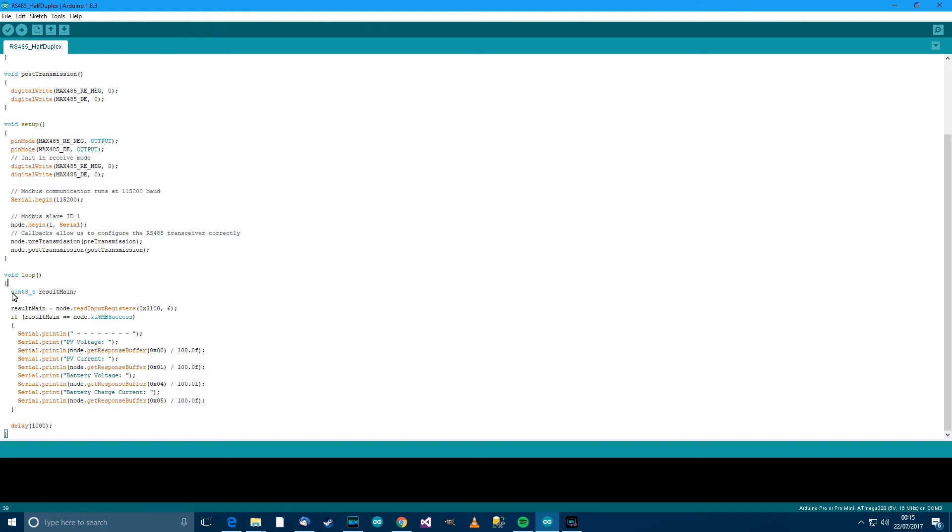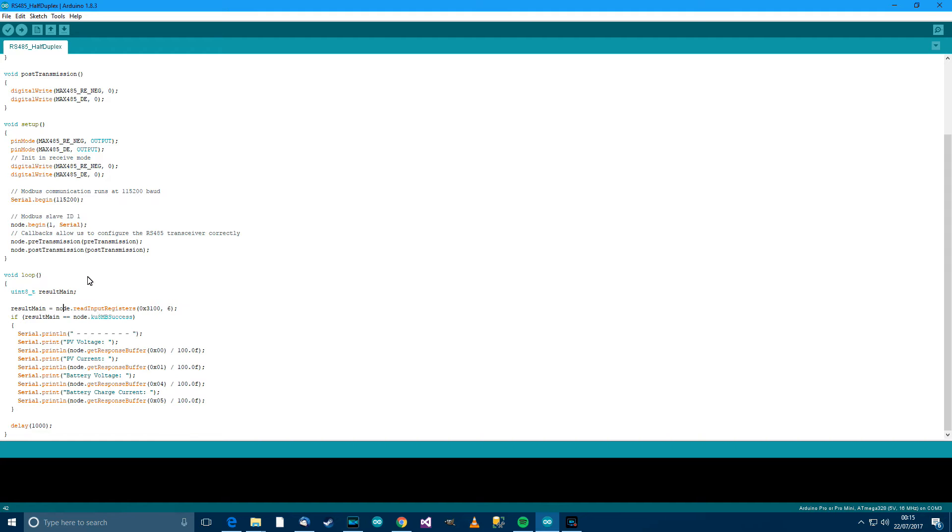uint8, so unsigned int ResultMain, then we're saying ResultMain equals the node readInputRegisters, which is part of the Mod Bus class, readInputRegisters, and then choose the register, type in the register that you want to read in there.